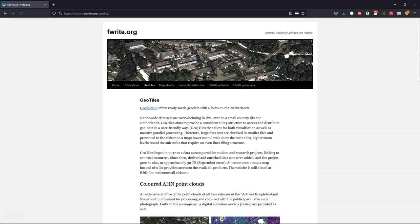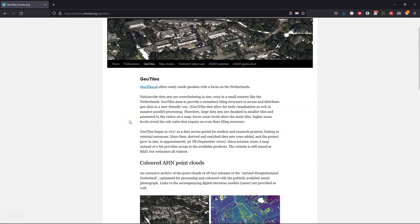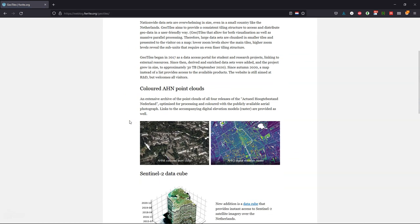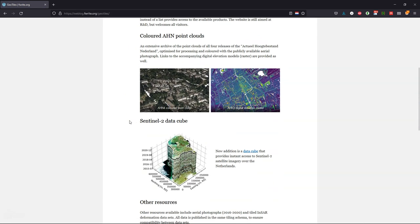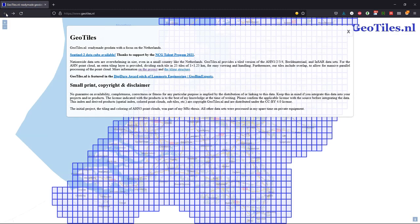Someone pointed it out today in the comments on a post on LinkedIn. Through this website you can download colored AHN point clouds from the different versions of AHN.